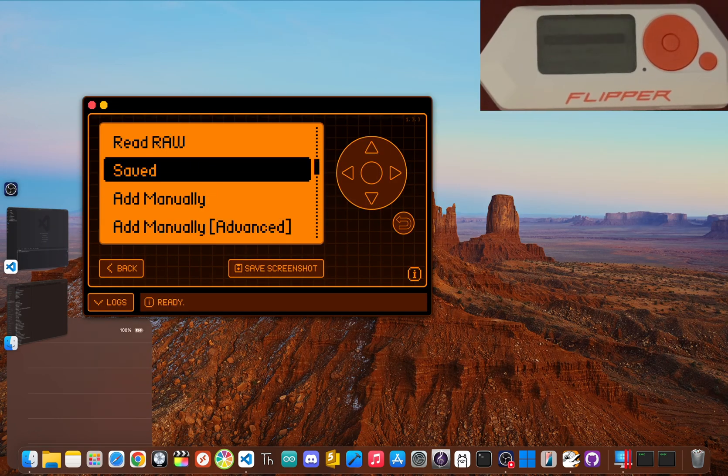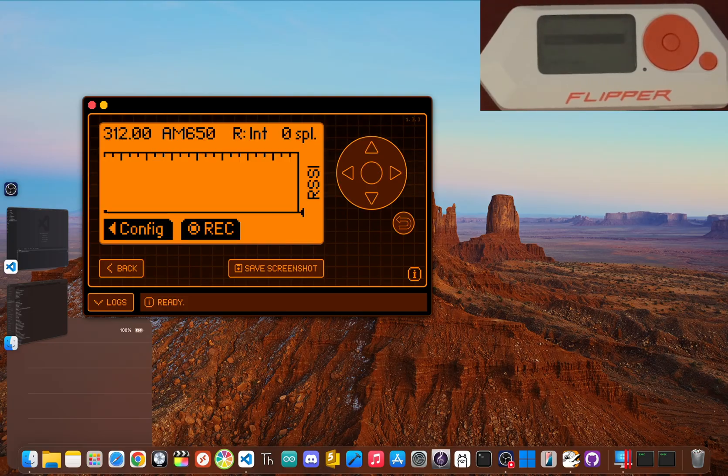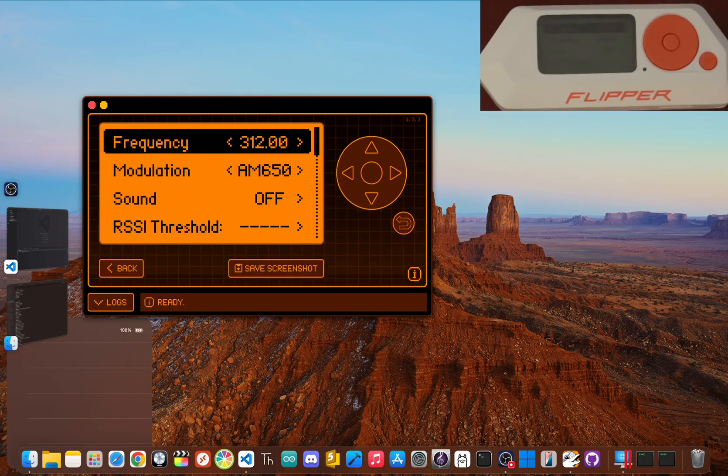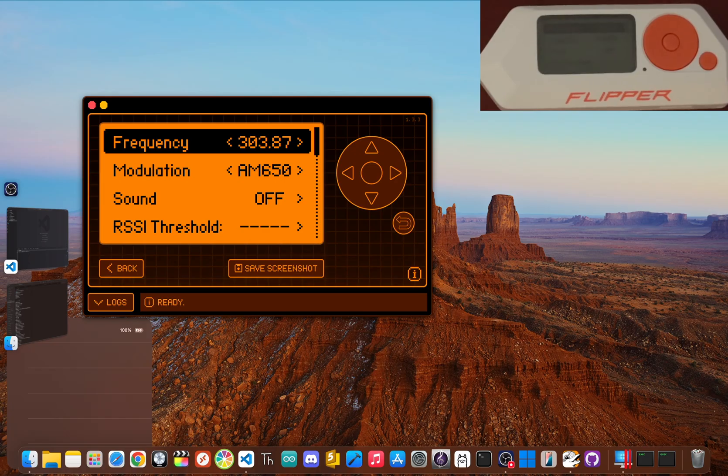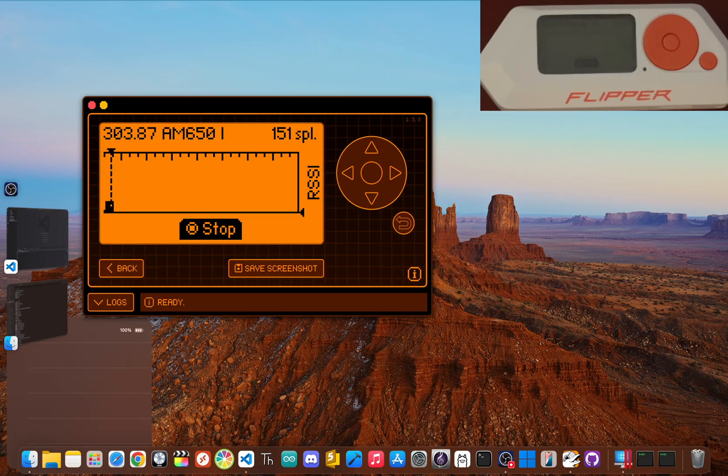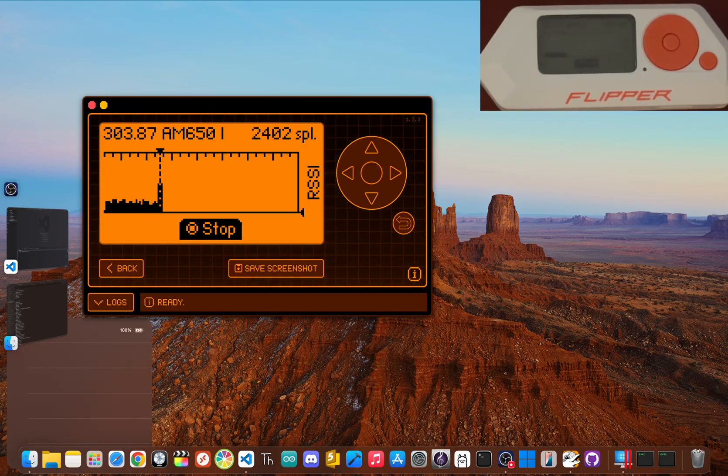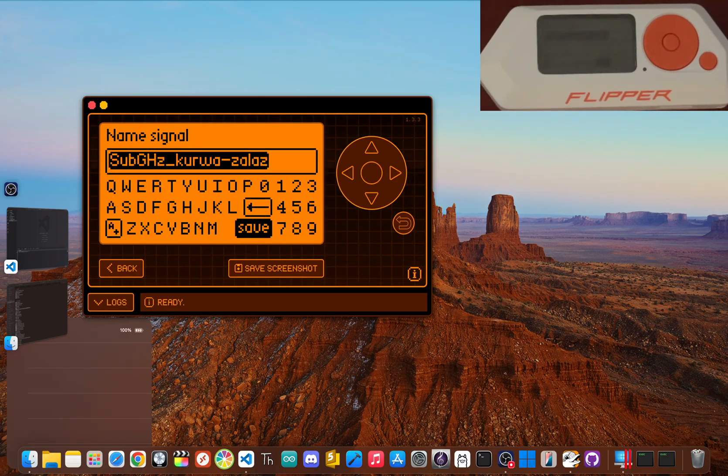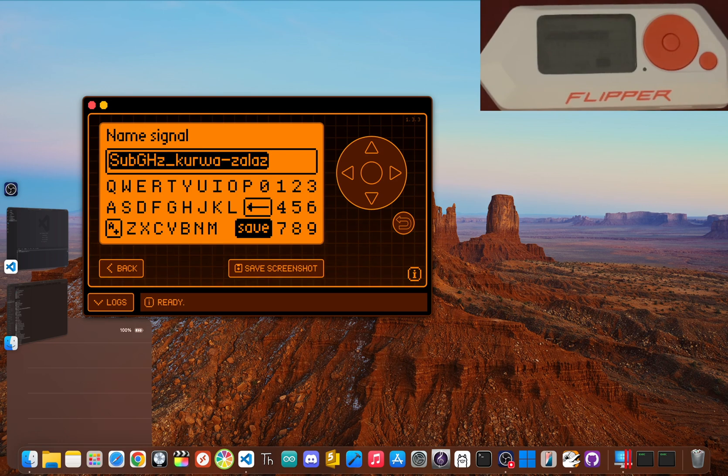Now scroll up and click read raw. Then click left to open the configuration. And now we need to change the frequency to that same frequency you just found. Then click back and then click center for record. Now hit that button on your remote again. Then stop recording. And now you can save the file and replay the signal straight from your Flipper.